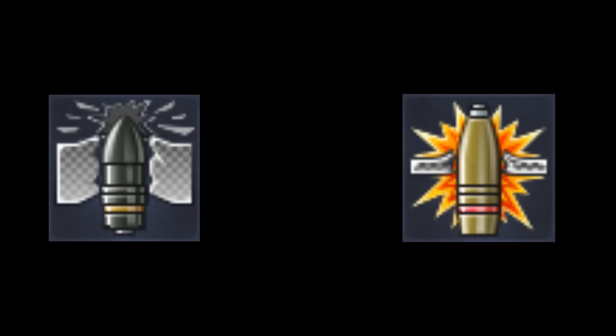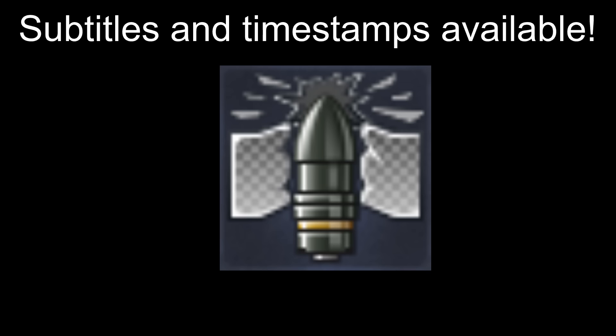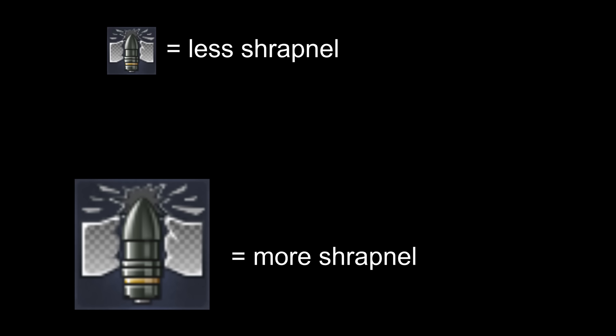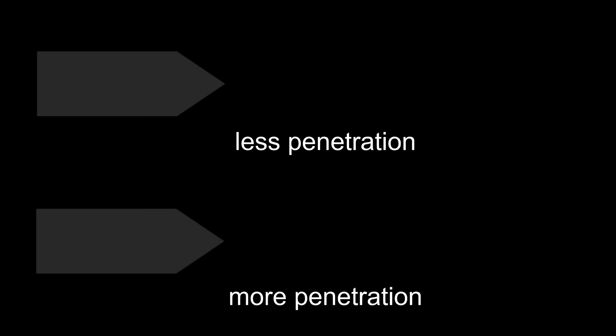The shells in the game are completely split up into two basic groups: kinetic energy and chemical energy. Kinetic energy shells rely on mass and velocity to penetrate the enemy armor. The heavier the shell, the more shrapnel it will produce. The faster the shell, the more armor it can penetrate.